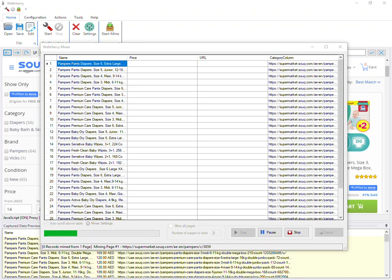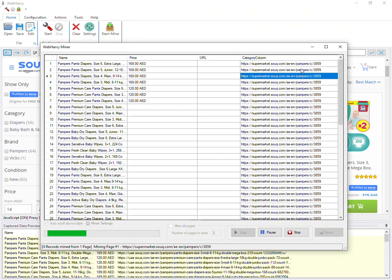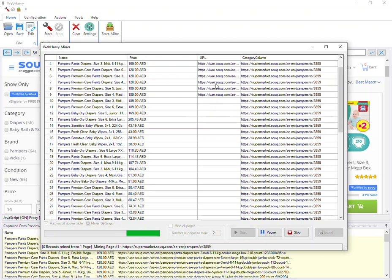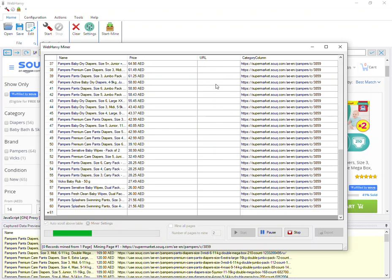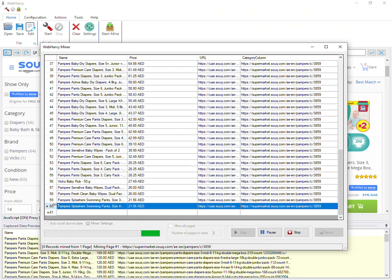You can see that data is being extracted from the first category link, and this is the URL from which the first page data came from. Now it will proceed to the second category.